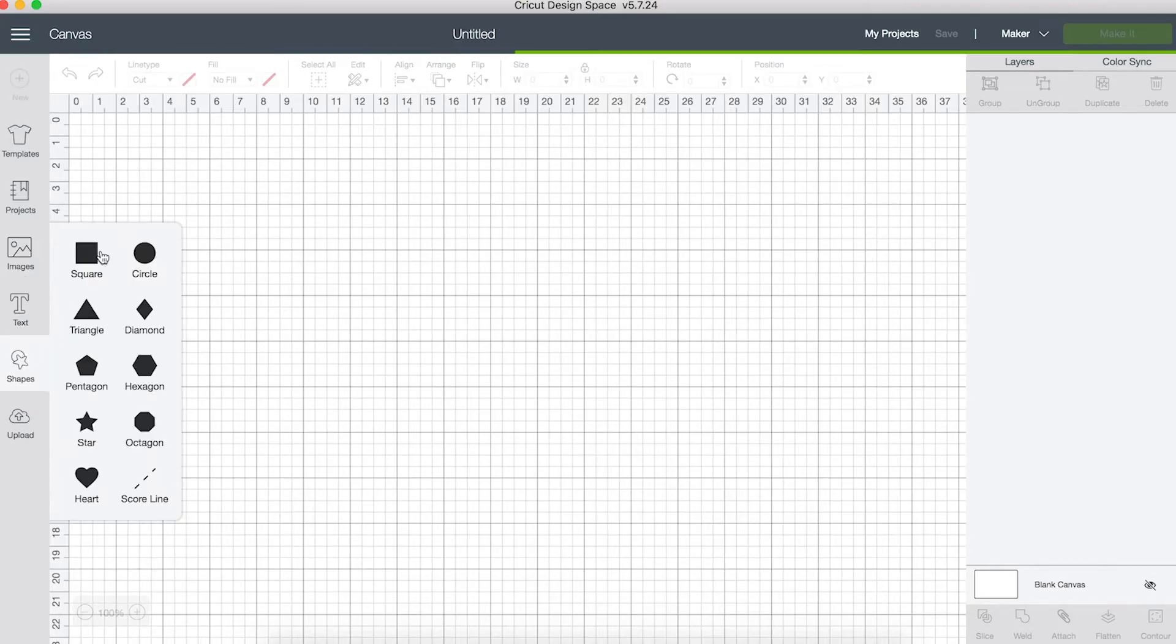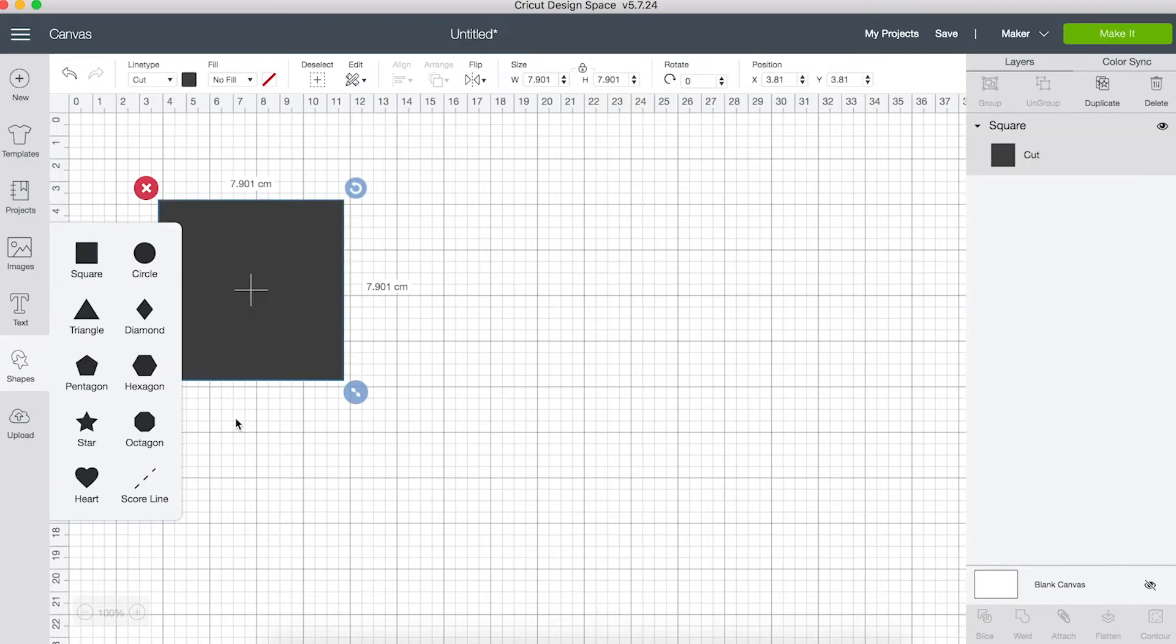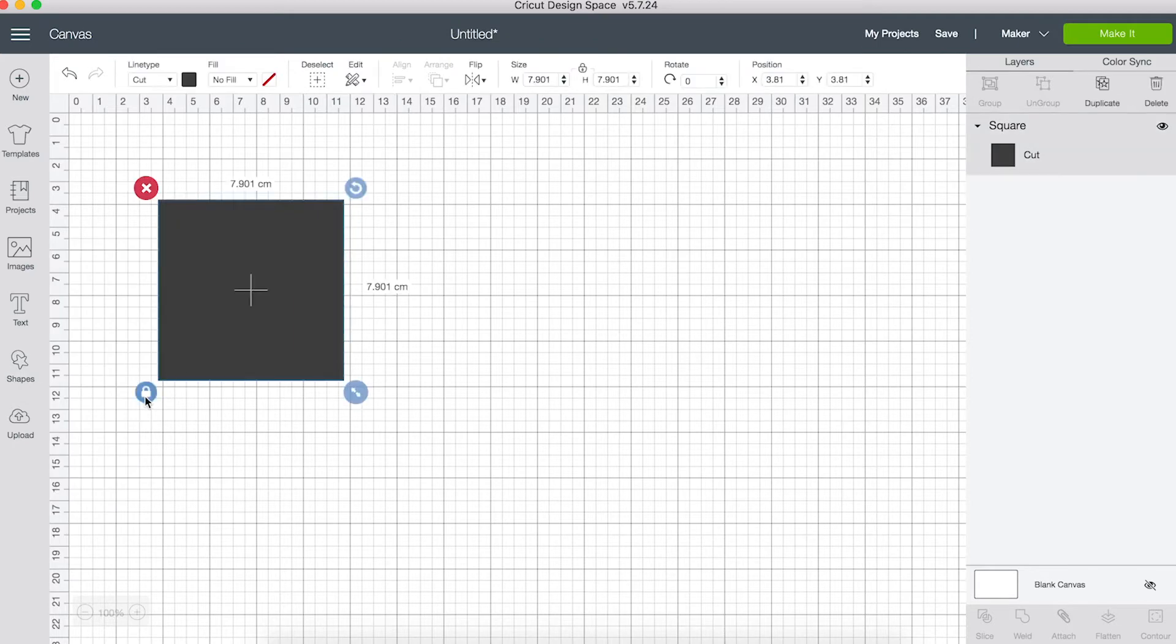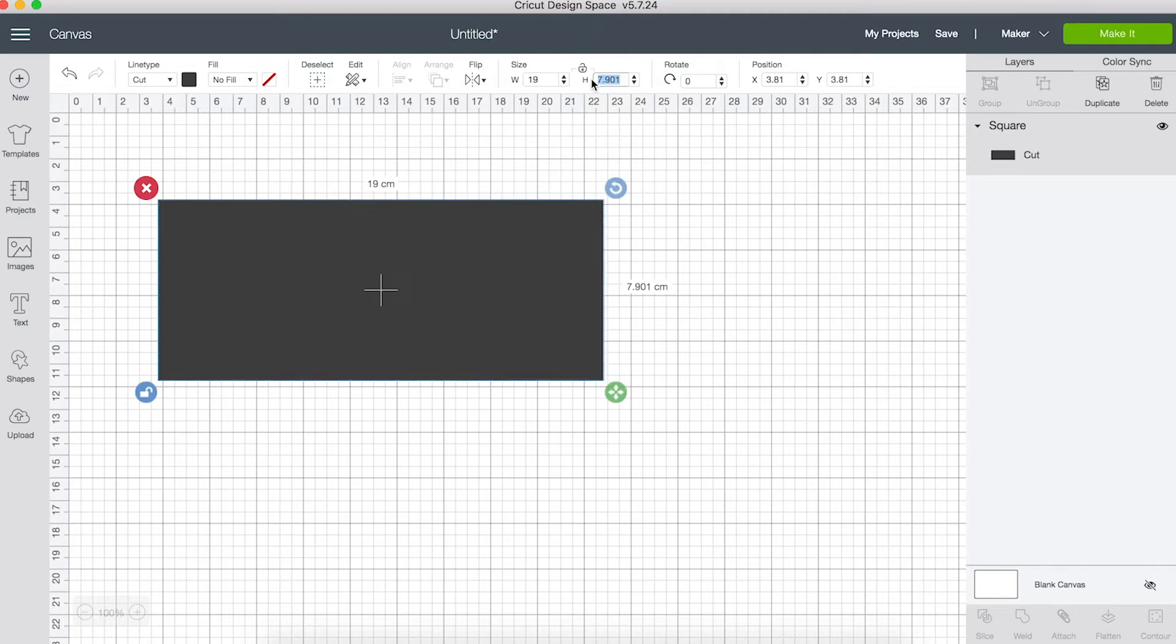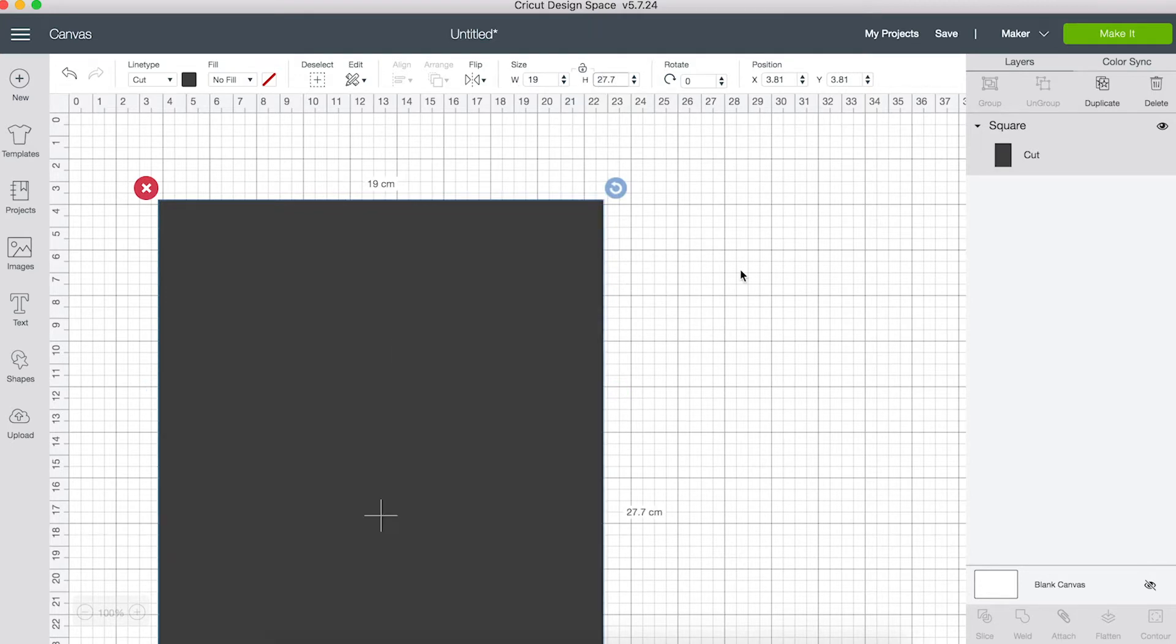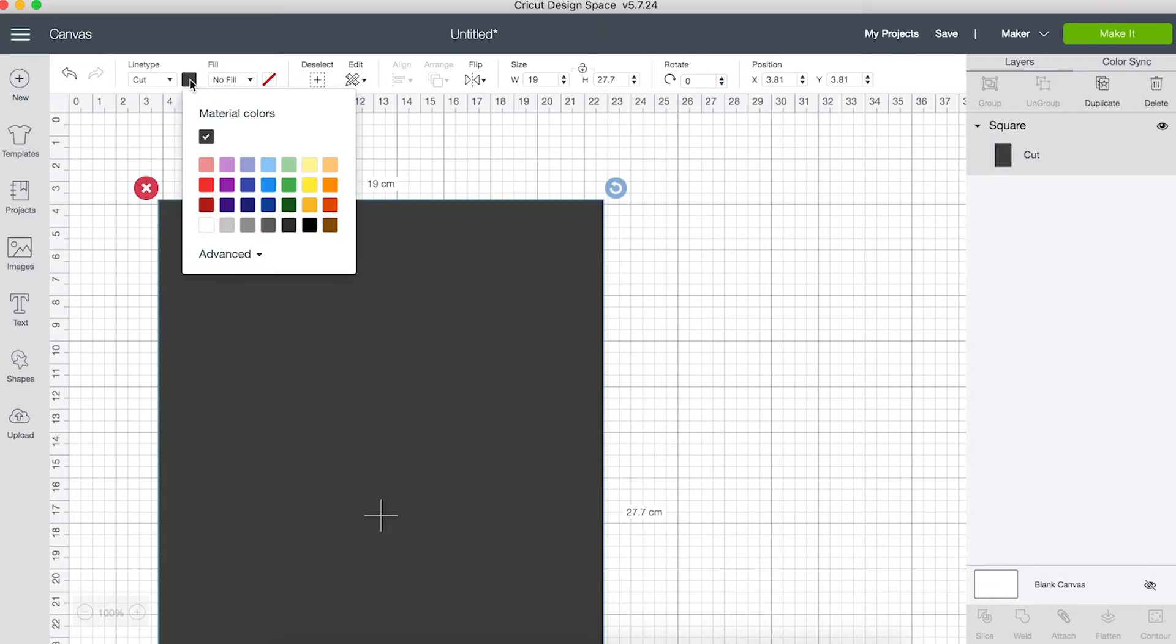For a rectangular card, start with the square from the shapes menu and unlock the proportions to convert it into a rectangle and choose any size you want the card to be. Mine's going to be cut from white paper so I'll change the material color.